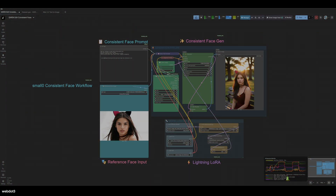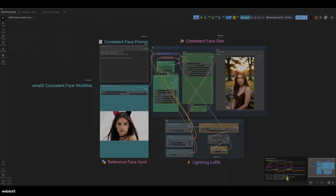Hey everyone, welcome back to my channel. So today I have another consistent face AI influencer workflow. This time we're going to be using Quen Edit. They have a new version coming out pretty soon, but we're using 2509 FP8.